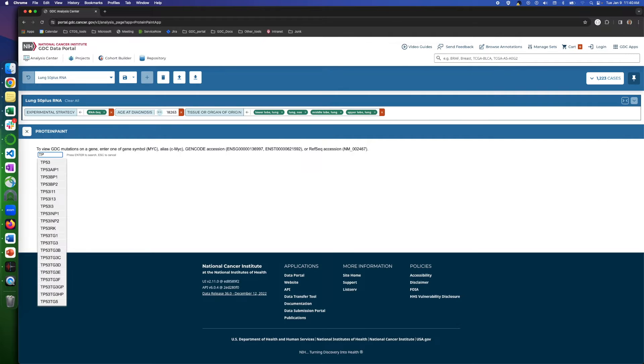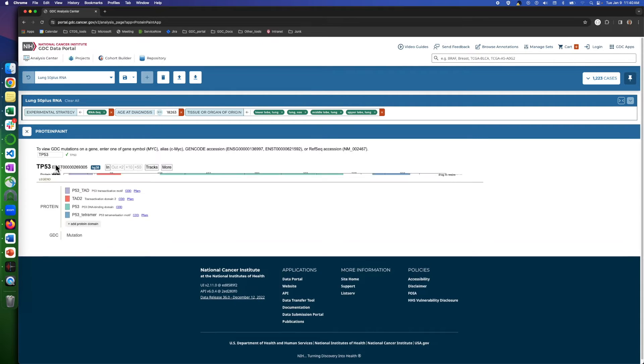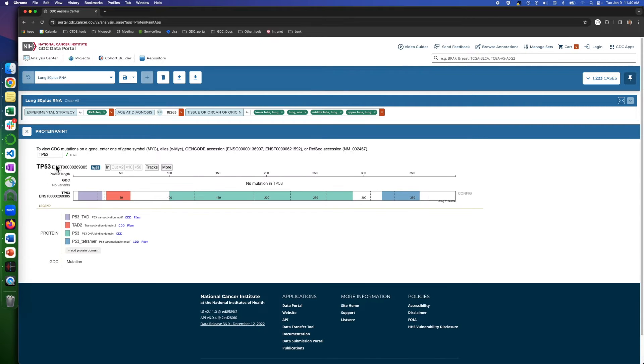So here, we key in TP53, for example. We can use GeneCode Alias too. It will be the same.